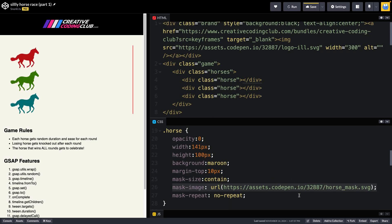And now you'll see that we have three horses. That mask is being used to reveal the background color through the shape of a horse. Pretty clever.